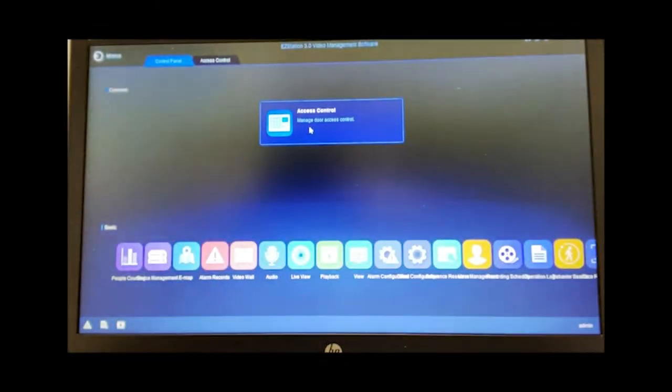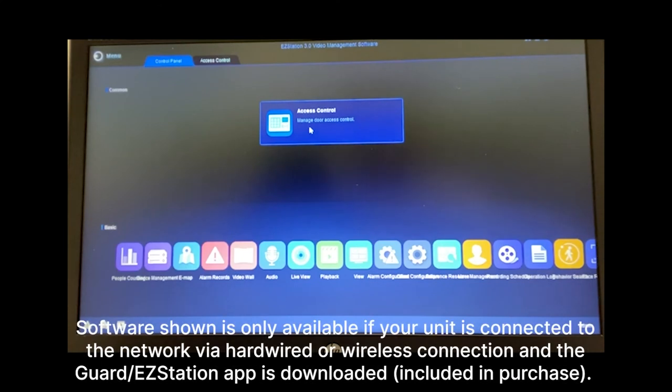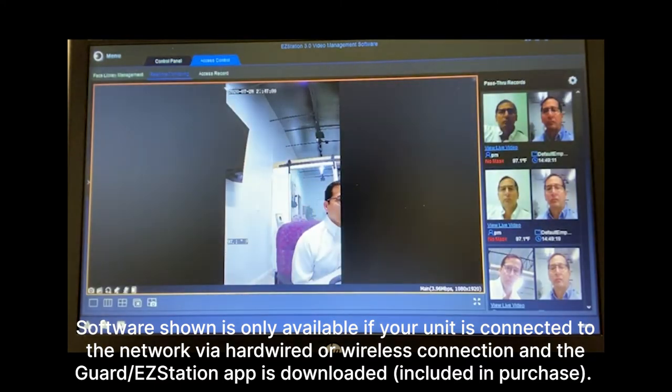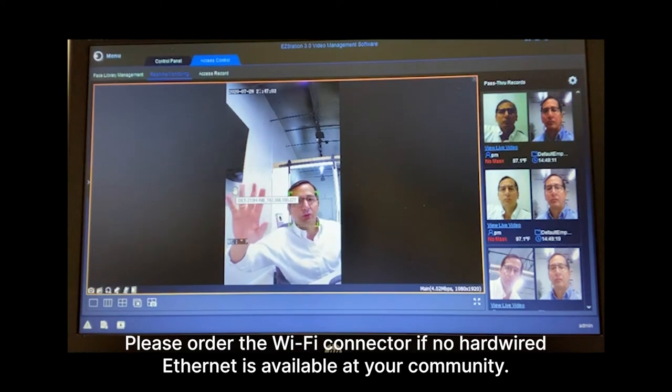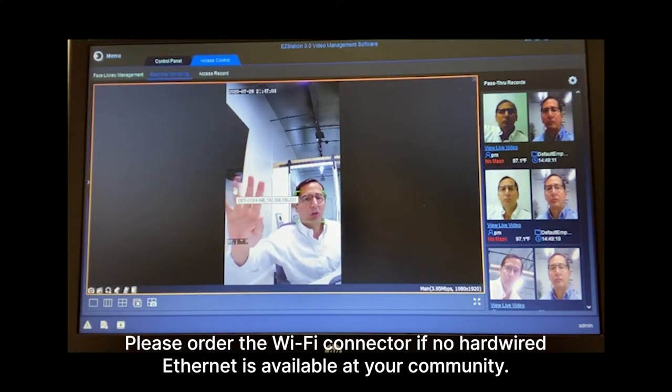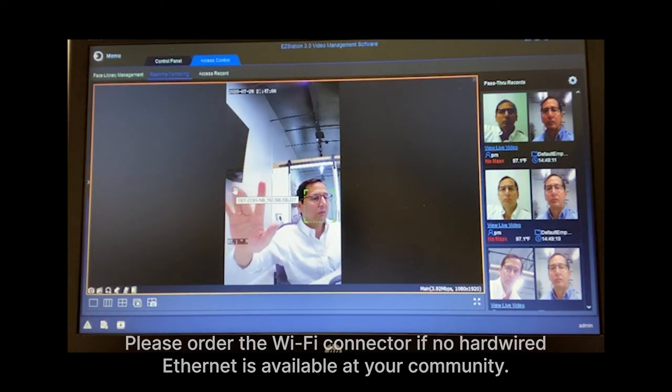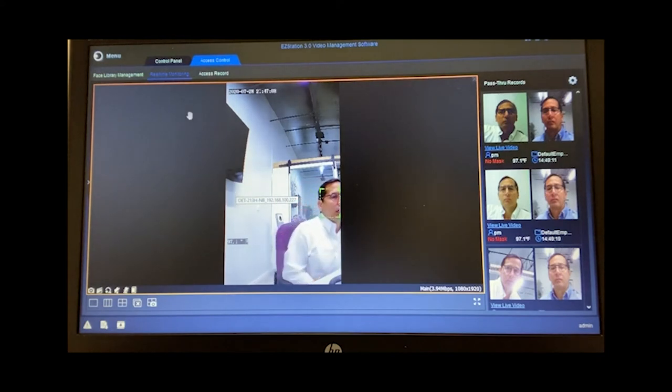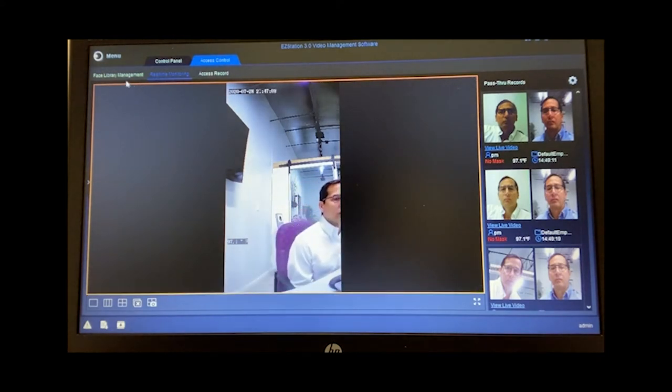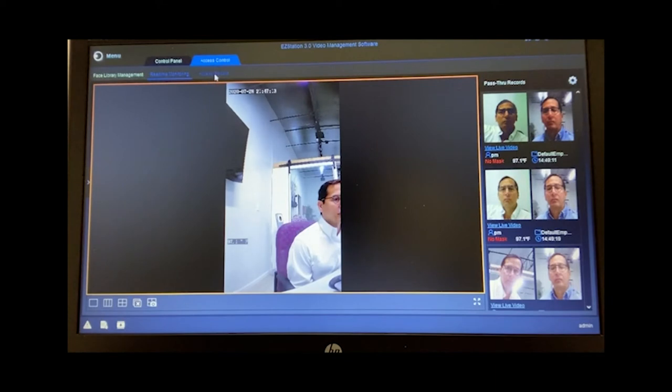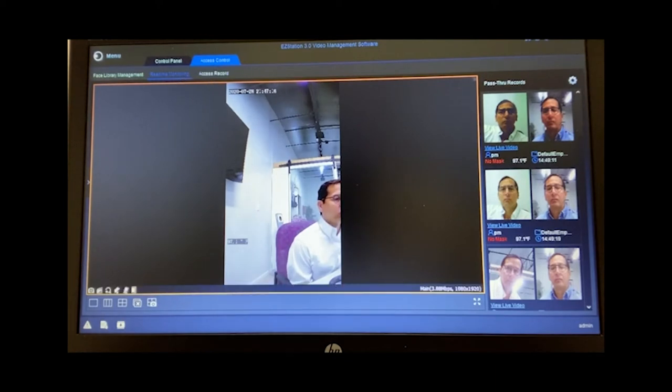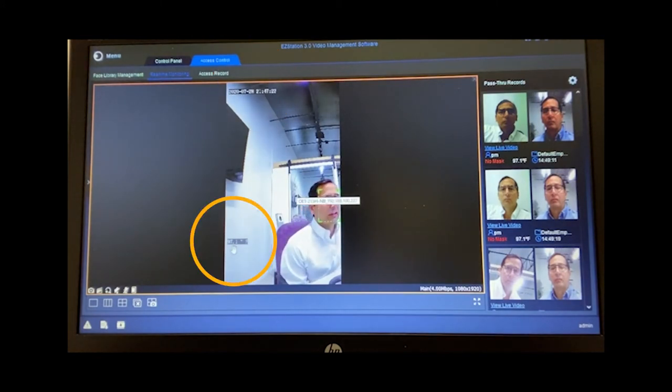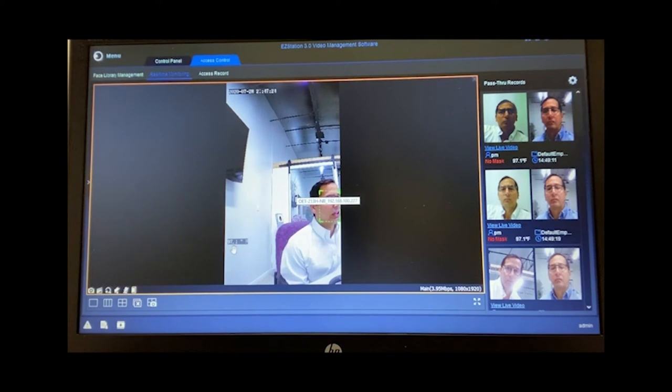Now let's discuss the control software that would be sitting at, say, a concierge desk or a front desk. You can simply click on access control, and you're now looking real-time at the actual terminal and what it sees. So I'm waving over to the terminal right now, and it can see me here. Now I have access to the face library, real-time monitoring, access records. So right now I'm in real-time monitoring, and you're seeing here the date and time stamp and the last temperature of the person that's scanned.